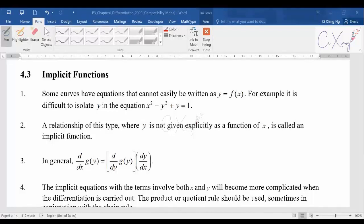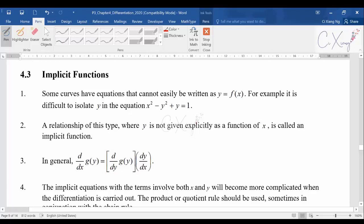Let's continue with differentiation. The topic we're going to discuss is something new to most of us — we call it implicit functions, or implicit differentiation. For a basic introduction: there are some curves whose equations cannot easily be written in the form y equals something in x. For all the examples we've learned so far, we could write the equation in terms of y equals f(x).